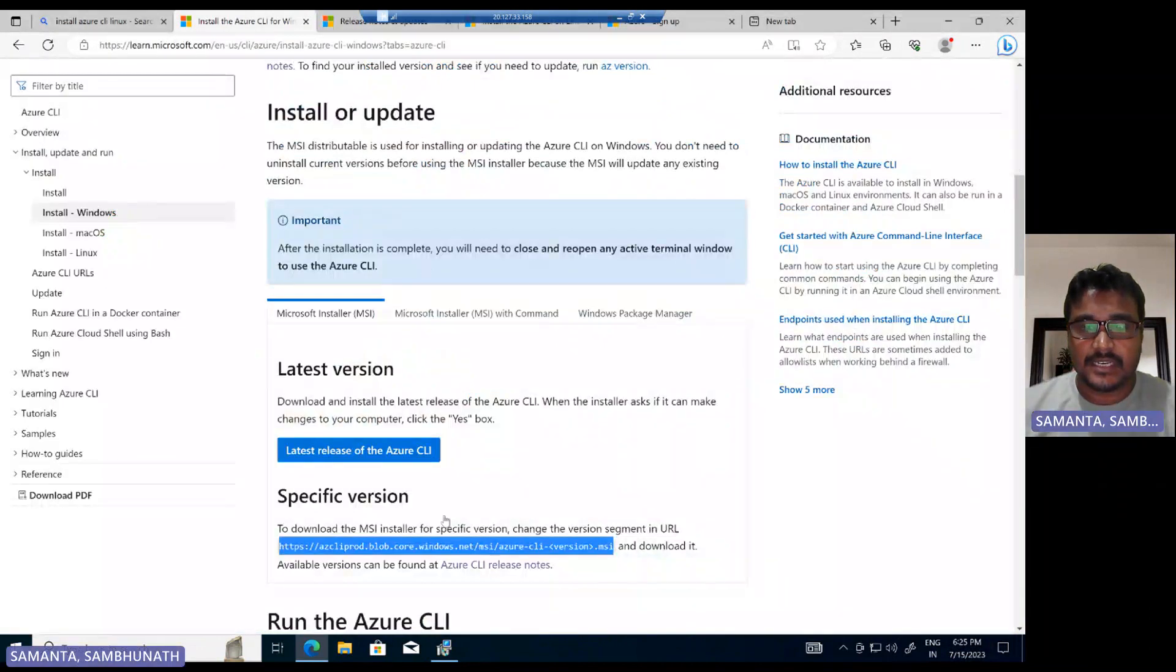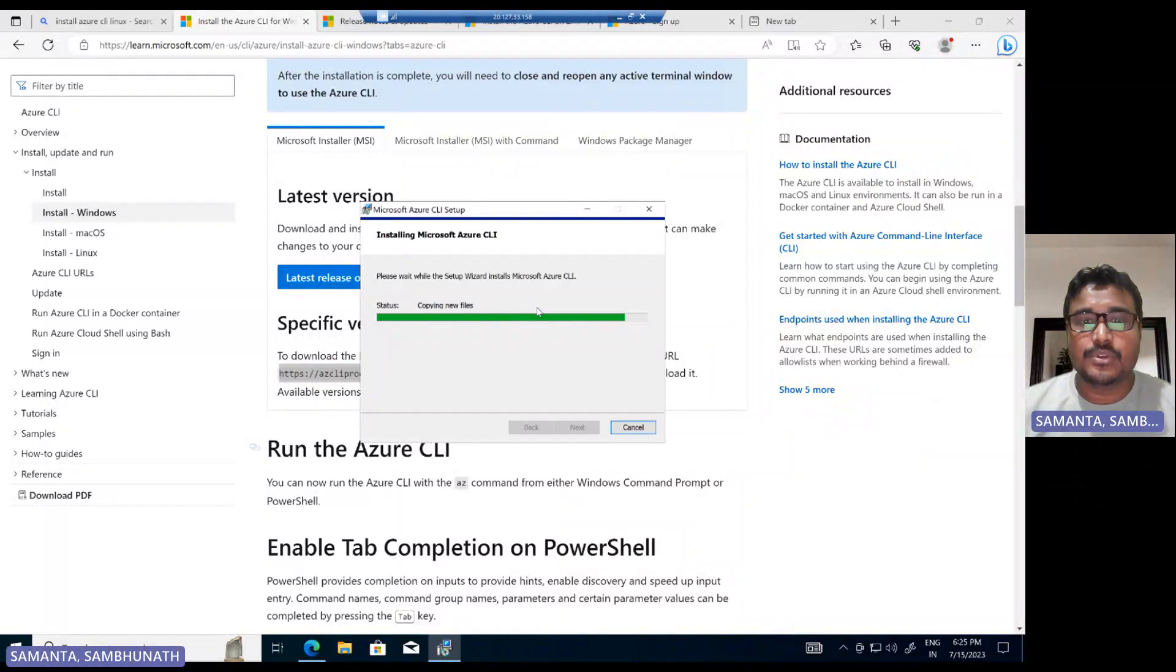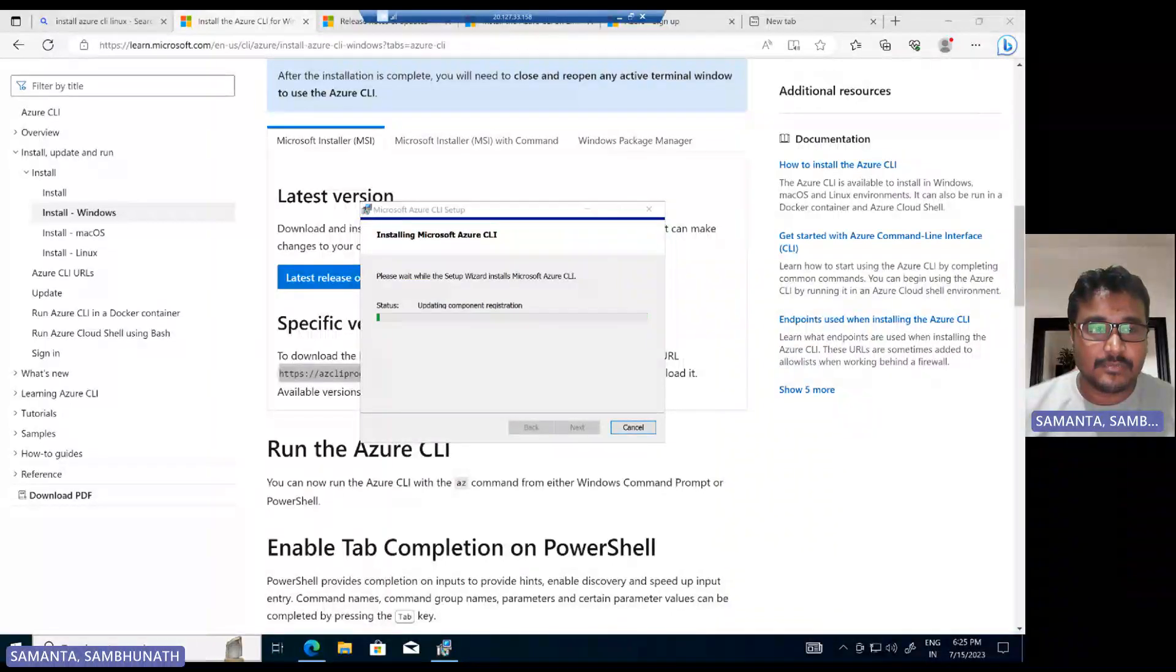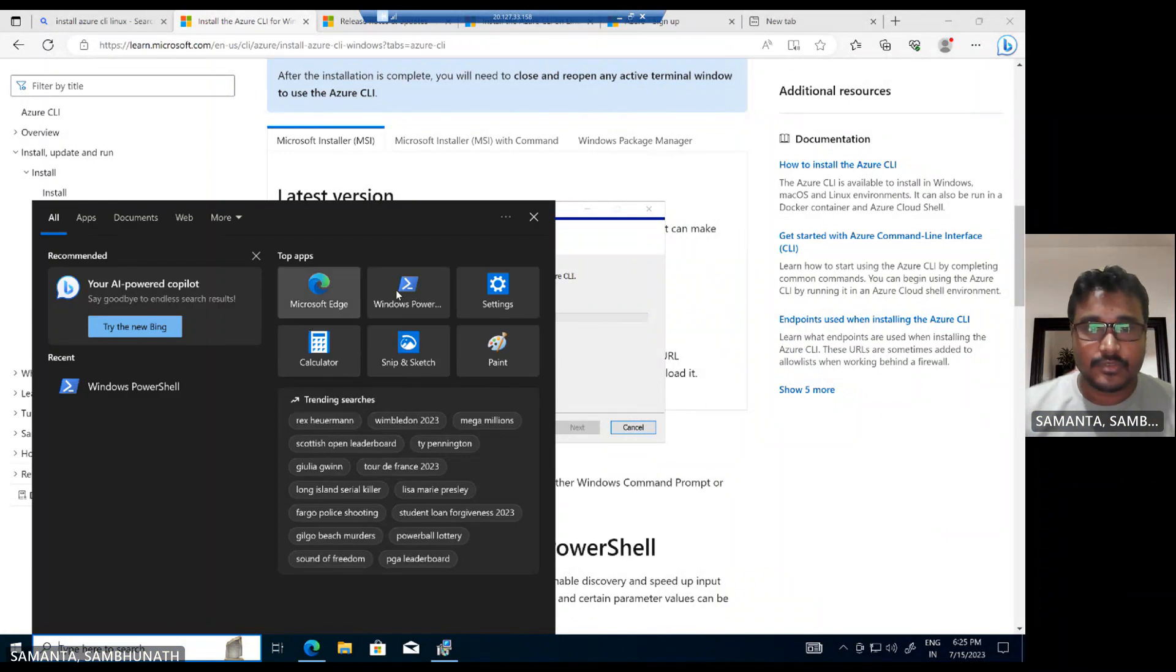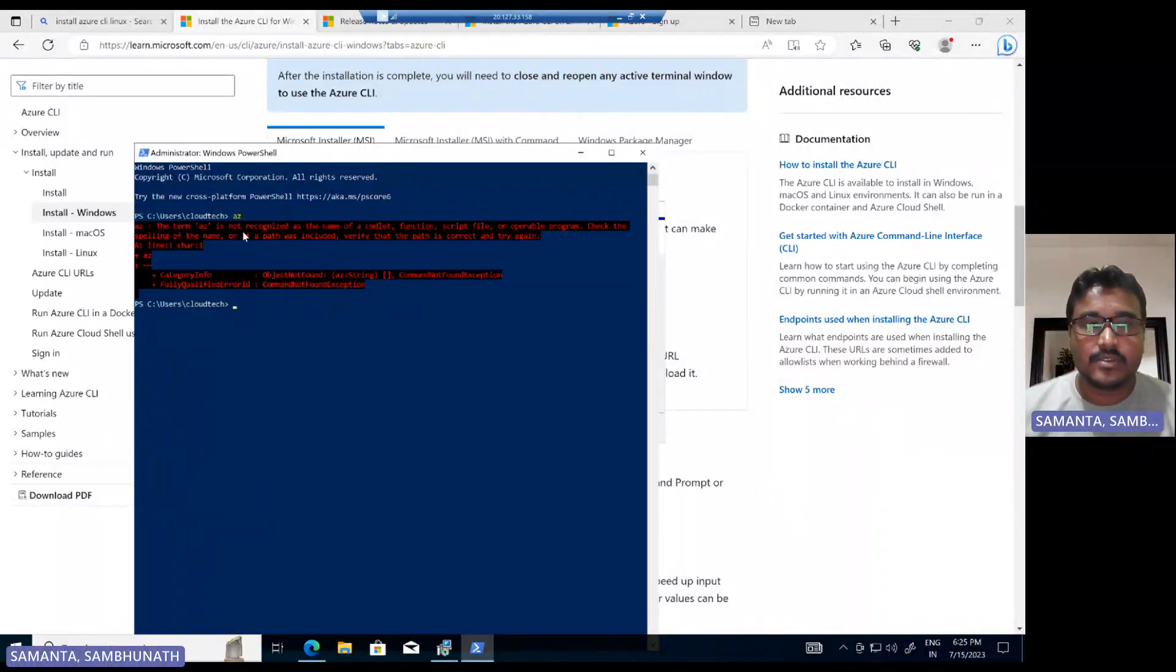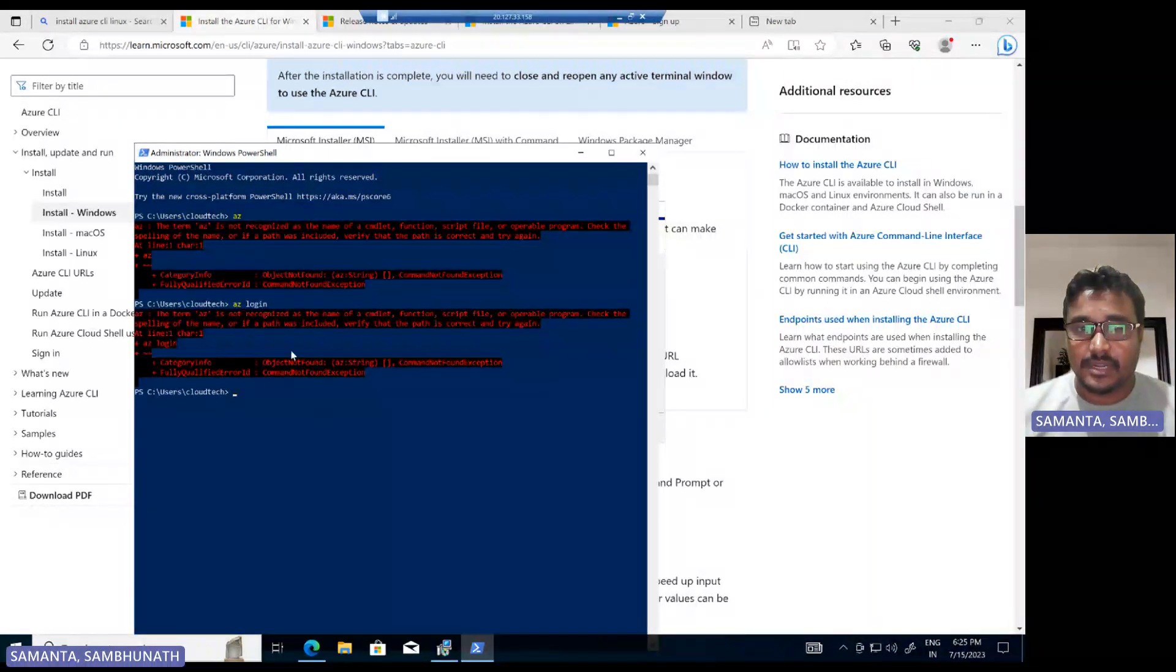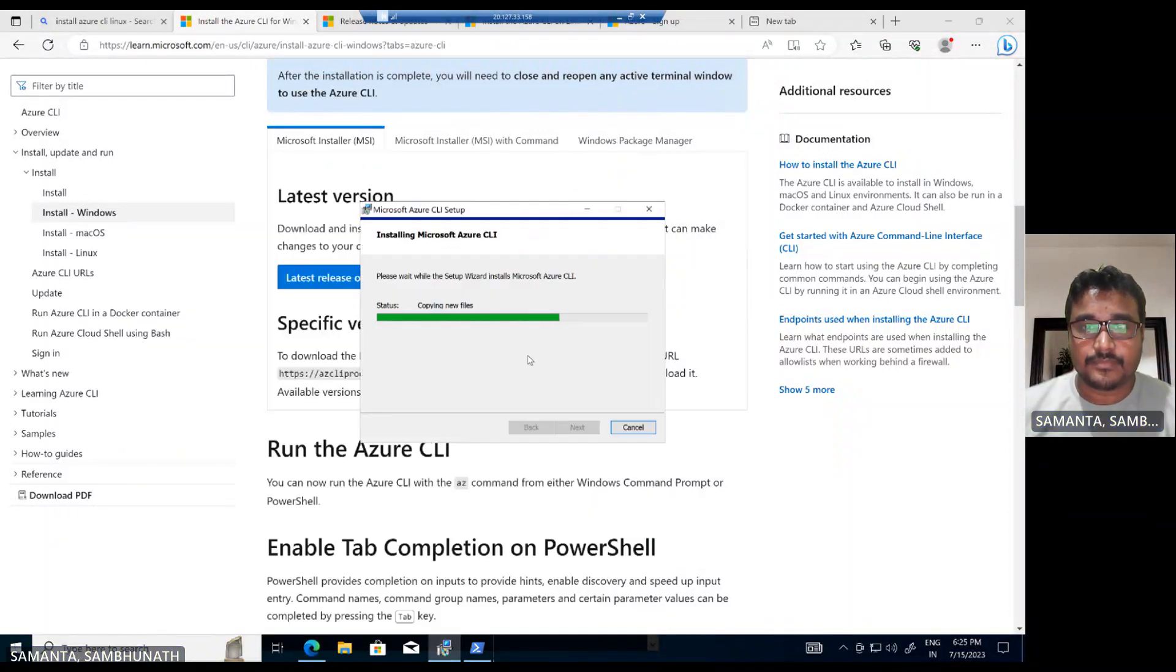Once it is done, we are good to use the Azure CLI in Windows. But now if you type az, let me show you, this is PowerShell and if you just type az it will say az is not recognized. So let's wait for the installation to complete. Installation is going on.